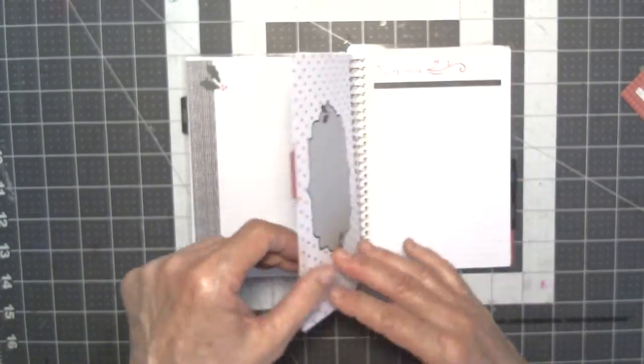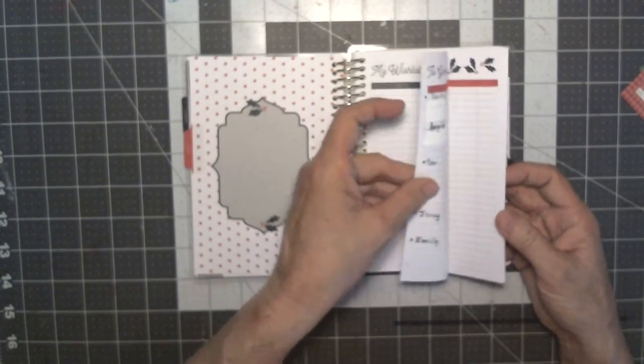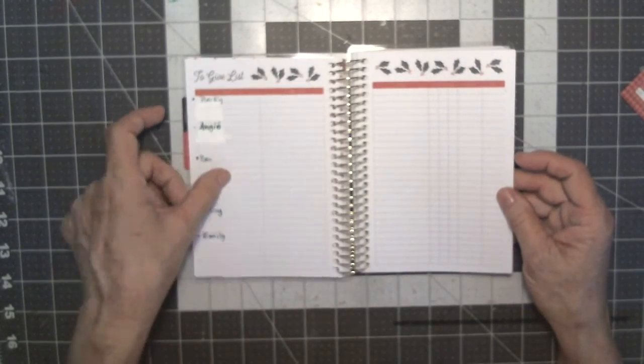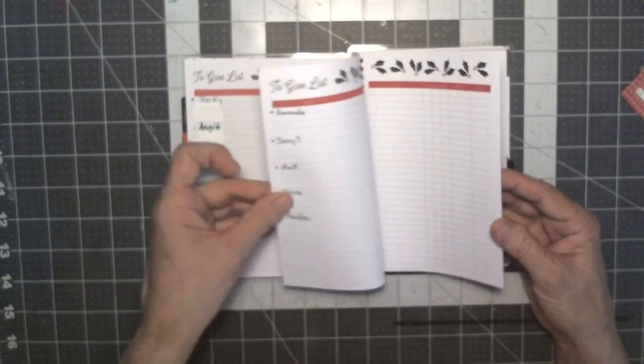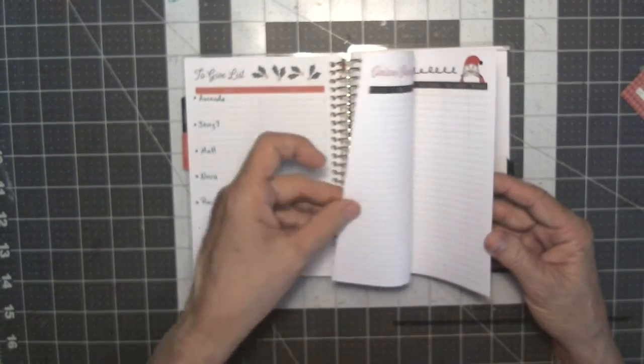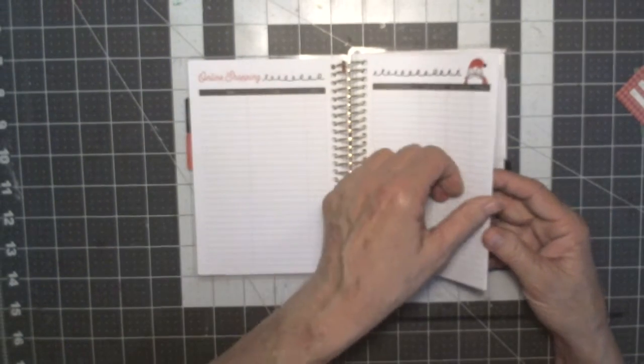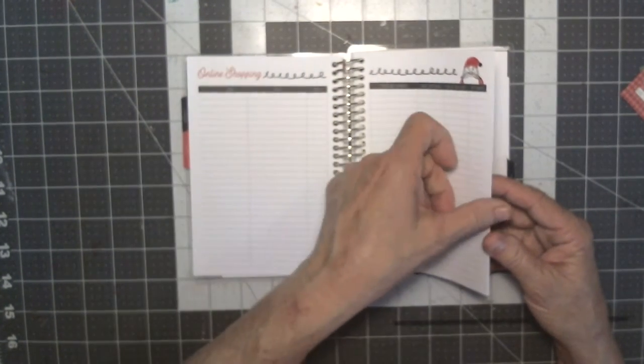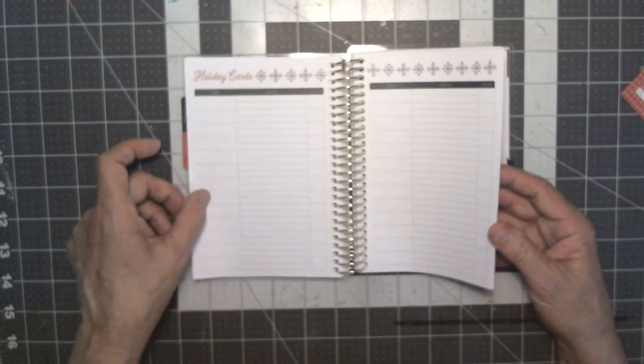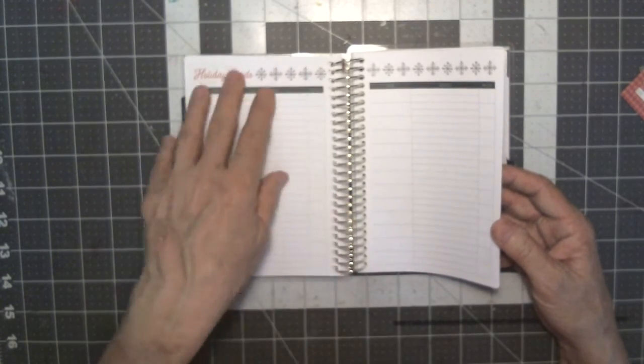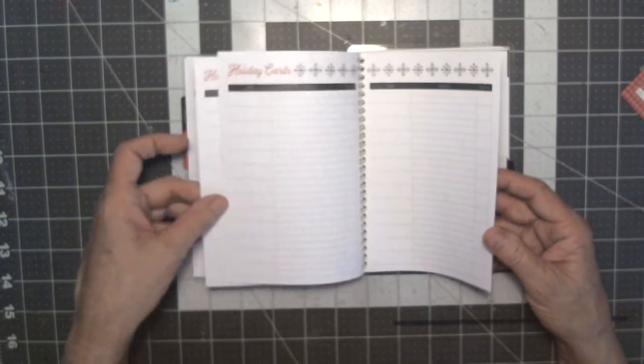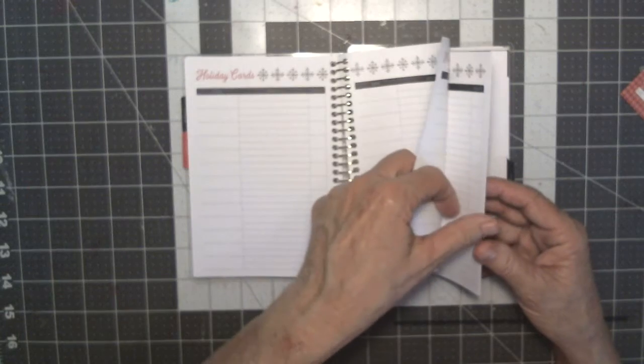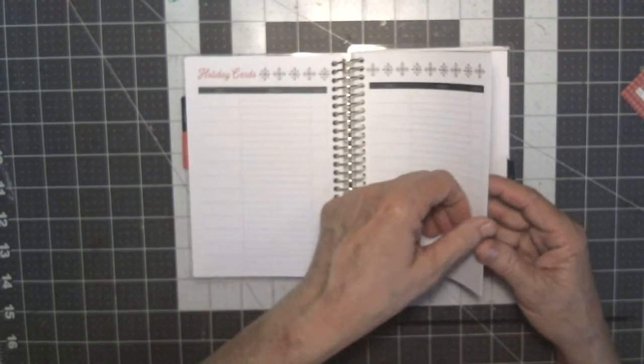And in the list section, I like the list section. This one's laid out so much better. I have my to give list and I've already put my names in there. The online shopping, this is going to come in real handy this year because of the virus. Then there's the Christmas cards.